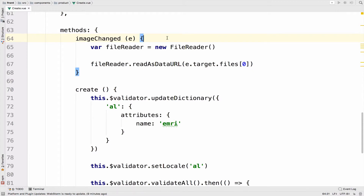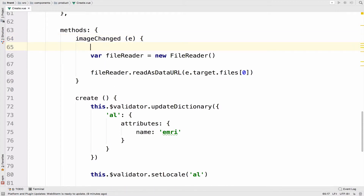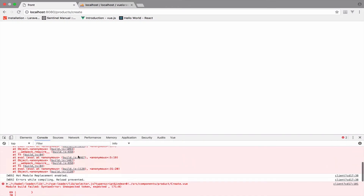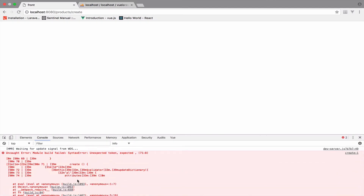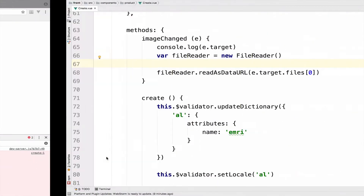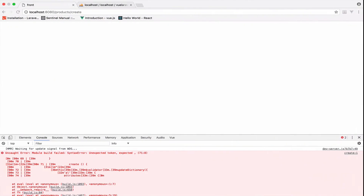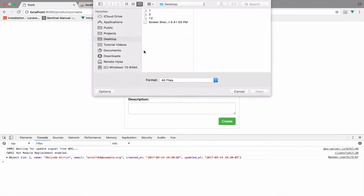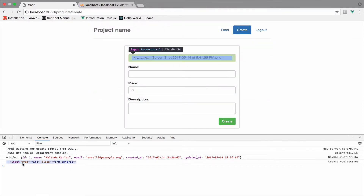Before I continue, let's console log the target: console.log(e.target). If I go back and reload, we should see it — there was an unexpected token, we need a comma. After fixing that, it works. If I upload a new image you can see that the moment I upload the image we log the file input, which is good.